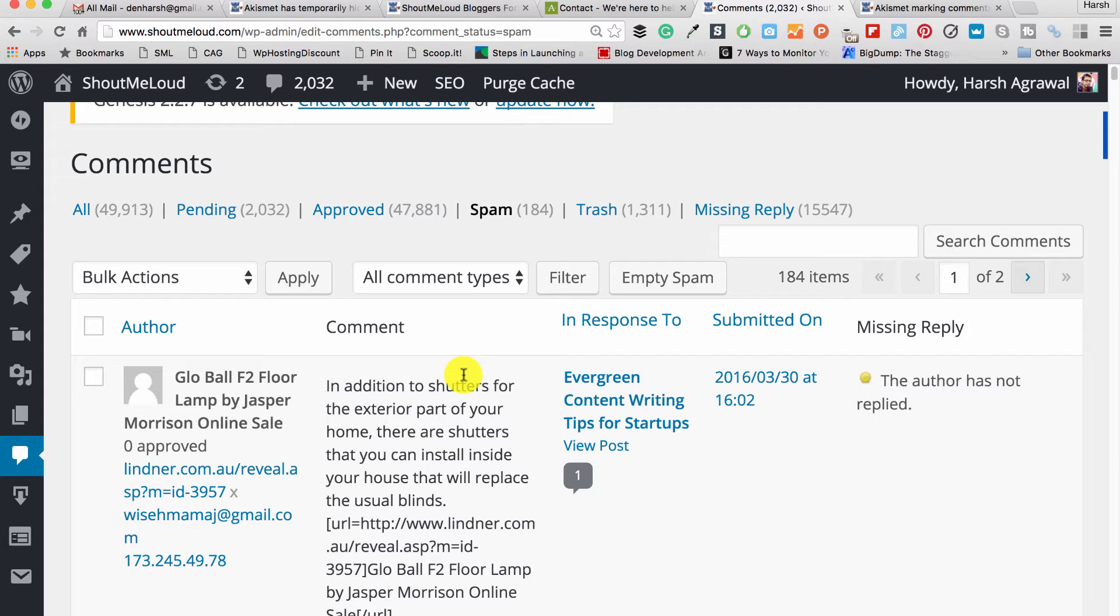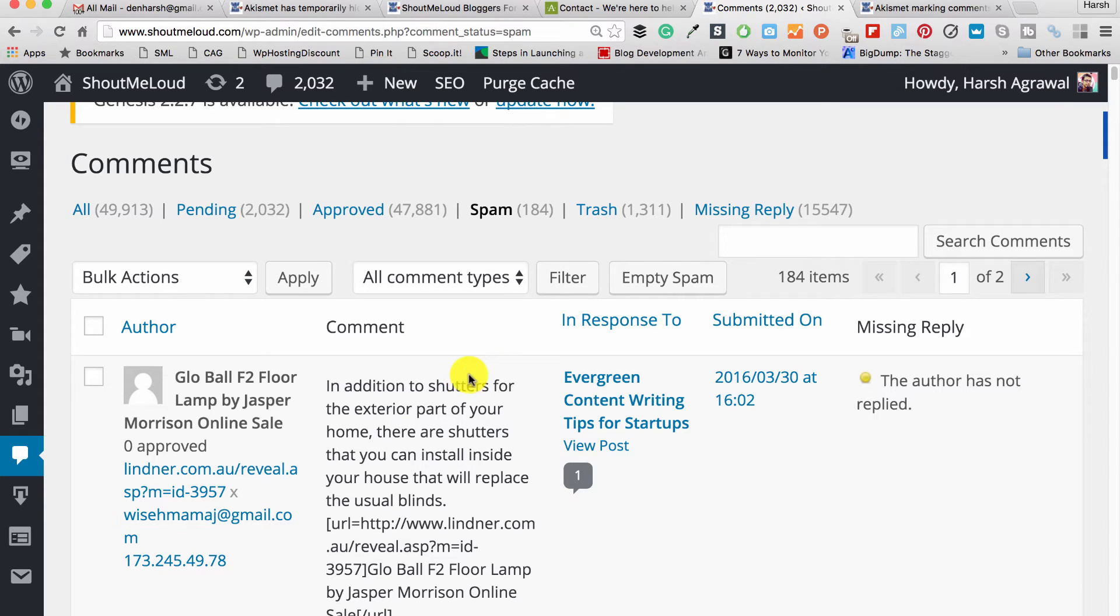If you're making that mistake, no problem, it happens. Now the thing is, how can you get rid of the problem? There are a few solutions. Number one solution is when you actually realize that your comment is being marked as spam, reach out to the blogger where you commented and tell them, 'Hey Harsh, I've commented on your blog and my comment is being marked as spam, could you please look into that?'